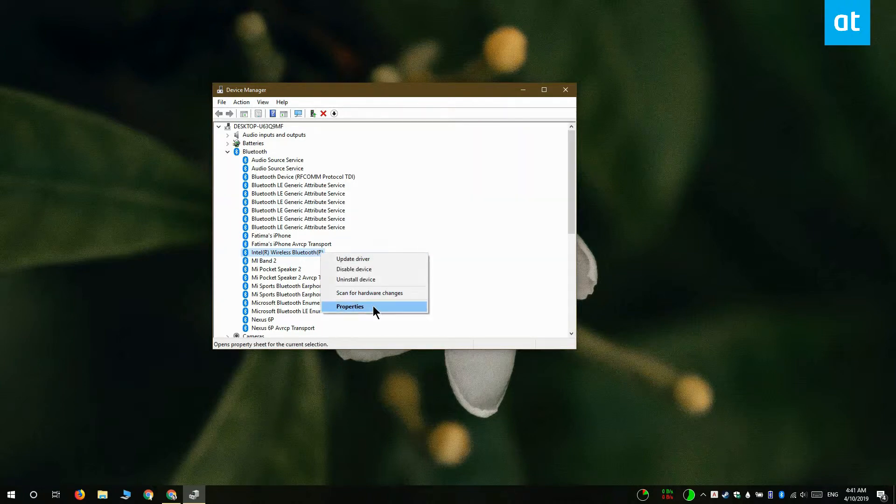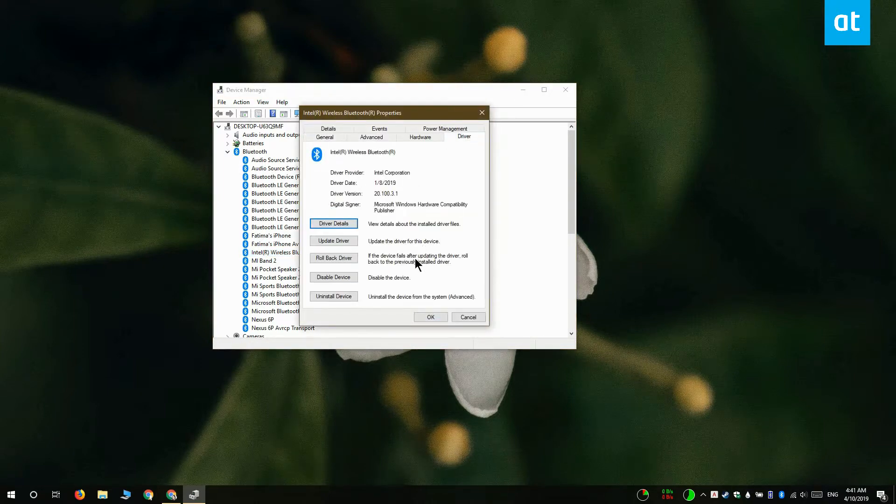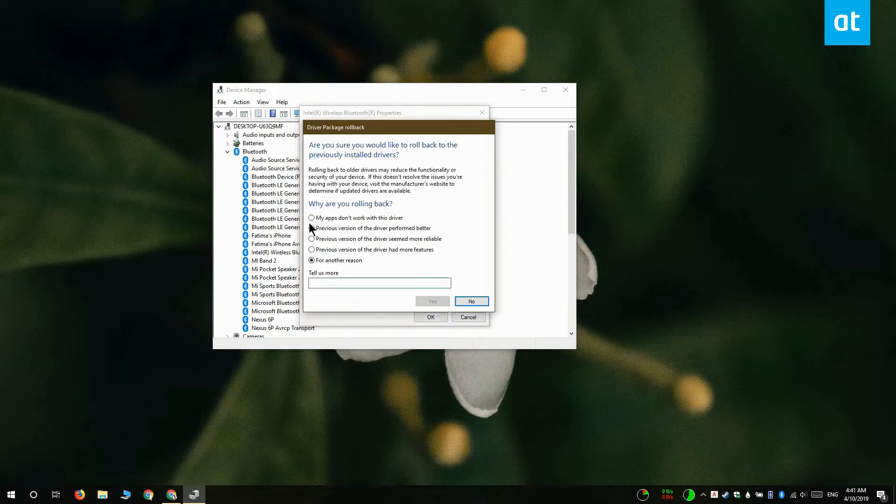And in the Properties window, go to the Driver tab. Here, you're going to find a button called Rollback Driver. Click it and it's going to roll back to an older version of the driver.